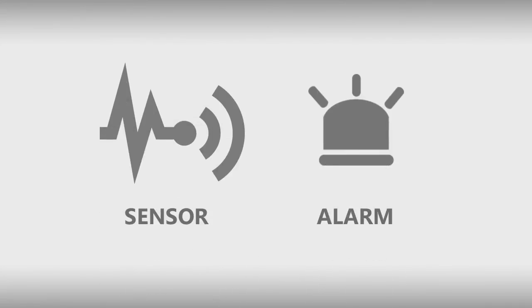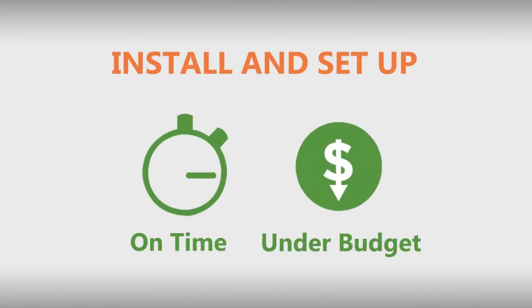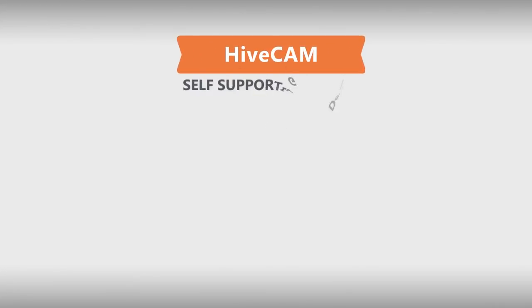Sarah and her team are able to install and set up the new system on time and under budget. The hive cam is a self-supporting device that has the ability to create a peer-to-peer network where each device acts as a wireless repeater.